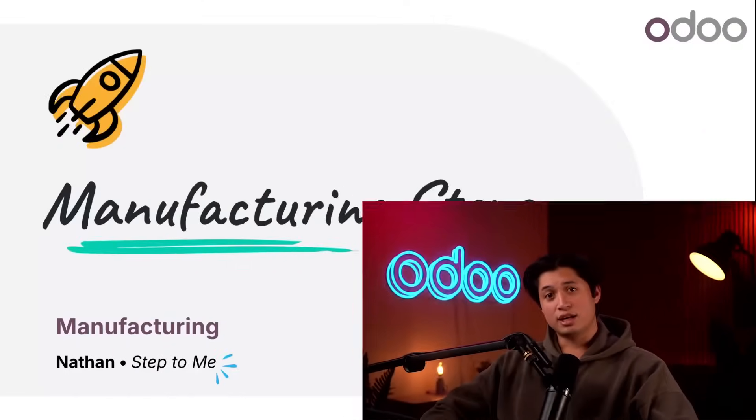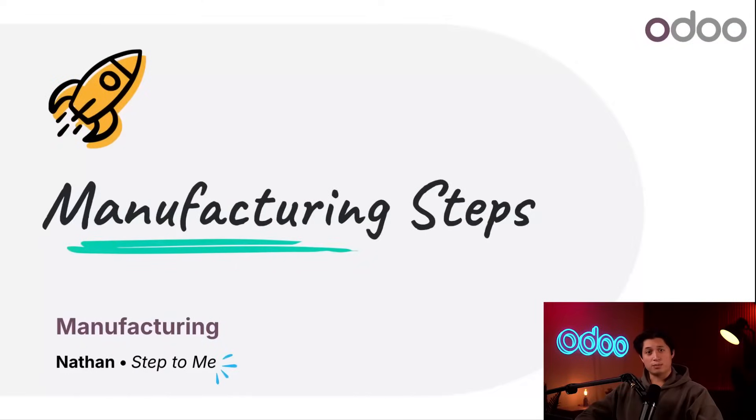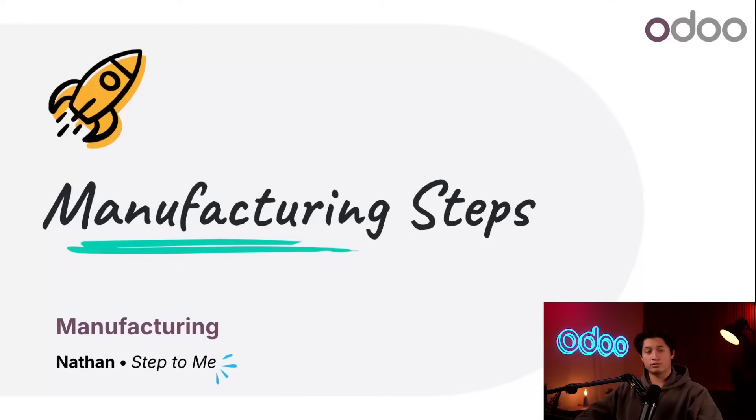What's up Odooers and welcome back. Today we're discussing the options for how many steps to use when processing manufacturing orders or MOs.